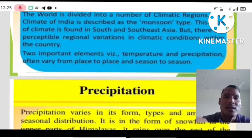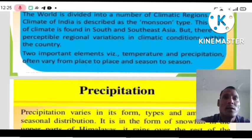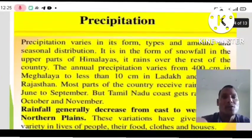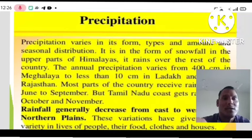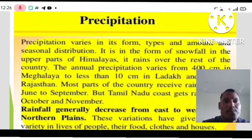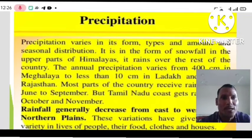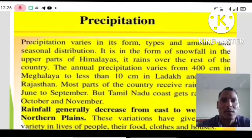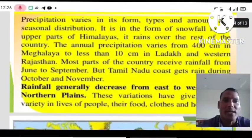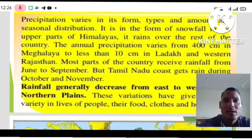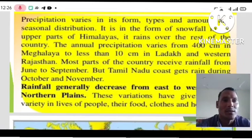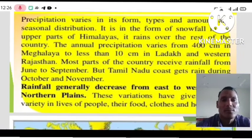Temperature differs from one place to another and from season to season. In winter, lower temperatures are recorded. Precipitation varies in its forms, types, amount, and seasonal distribution. It falls as snowfall in the upper parts of the Himalayas, while it rains over the rest of the country. The annual precipitation varies from 400 cm in Meghalaya to less than 10 cm in Ladakh and western Rajasthan. Most parts of the country receive rainfall from June to September.